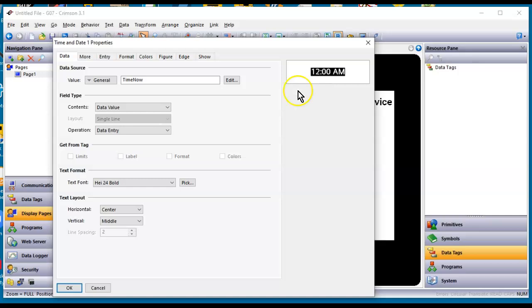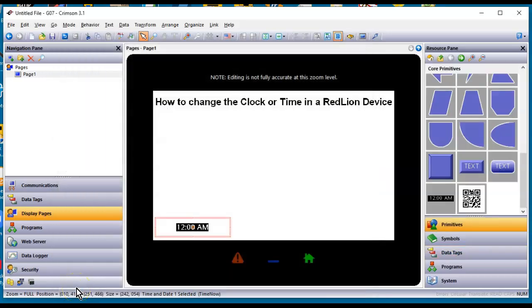So if I go ahead and use this and click the OK button and of course download this to the RedLion unit, this now is a field that you could edit on that RedLion HMI or device via the web browser or the actual HMI in front of you there. So you could actually put that on a settings page and you could adjust that any time. So say three months from now your clock's off by a minute or something for some odd reason, you can click on that and adjust the time on the fly without having to use Crimson. So there you can put a time primitive on the display page.